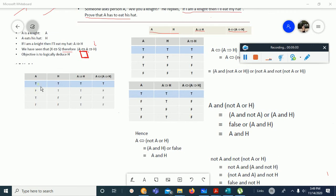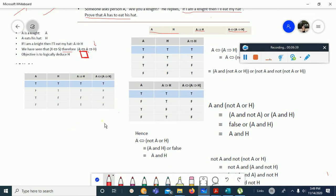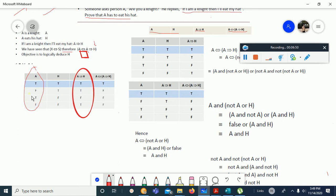Now we look at this table for A double implies A implies H. Comparing A and A implies H, the result is true only for one set of inputs where both A and A implies H are true. For all other inputs, the A double implication is false. The two inputs together produce the output for A double implies A implies H.